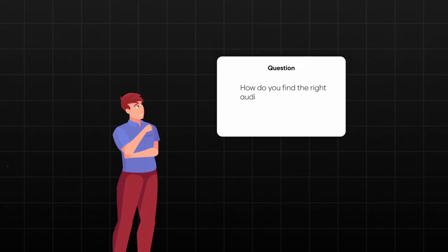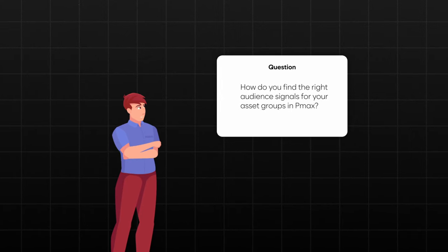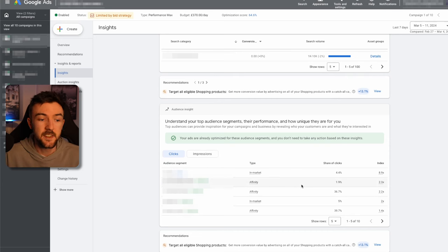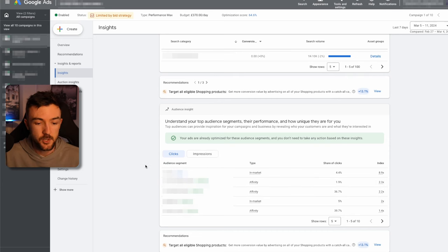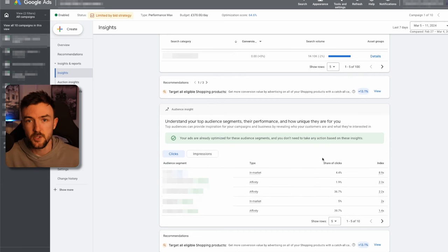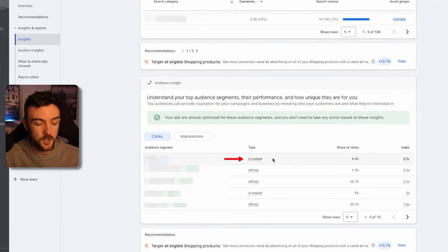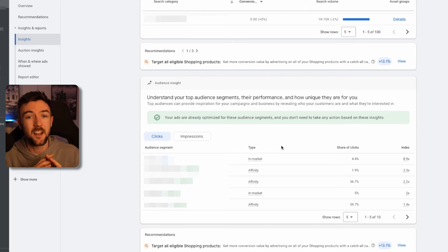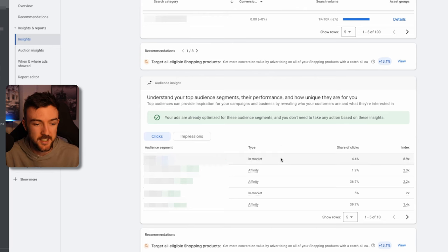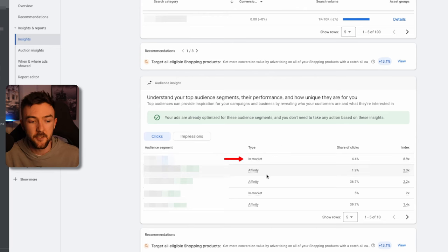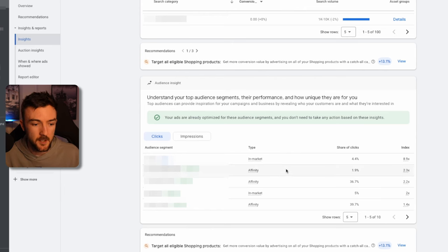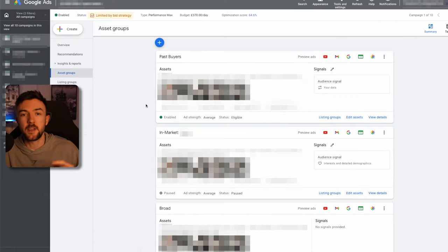Running separate search campaigns alongside PMax can be extremely beneficial — for example, if you want to run the same product to a custom landing page or a collection page. There are just different things you can do in search that you can't do with PMax, and I've done this for at least a couple of years. Regarding how to find the right audience signals, once you've let the campaign run for a bit, the insights tab will start giving you audience signal suggestions — usually a top five, up to around a hundred. I find more success with in-market type signals rather than affinity types, but split test both.